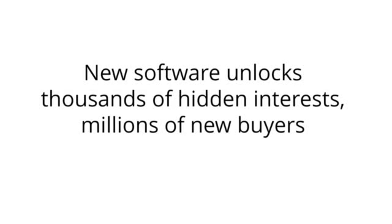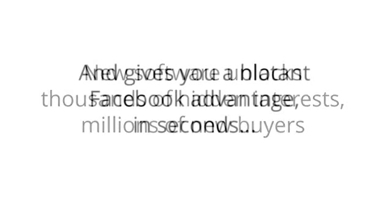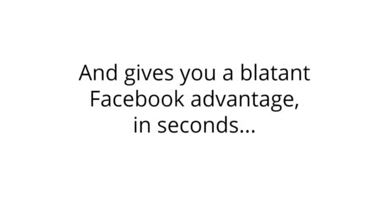New software unlocks thousands of hidden interests, millions of new buyers, and gives you a blatant Facebook advantage in just seconds.